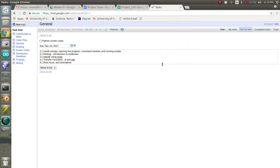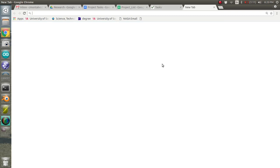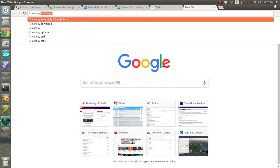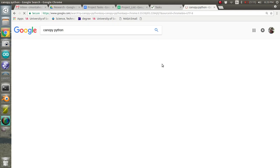For this screencast I'm going to walk through installing Python. There's a million different ways to install Python in varying degrees of complexity. I've scoured a lot of them. The easiest one that I've found is to use a program called Canopy.